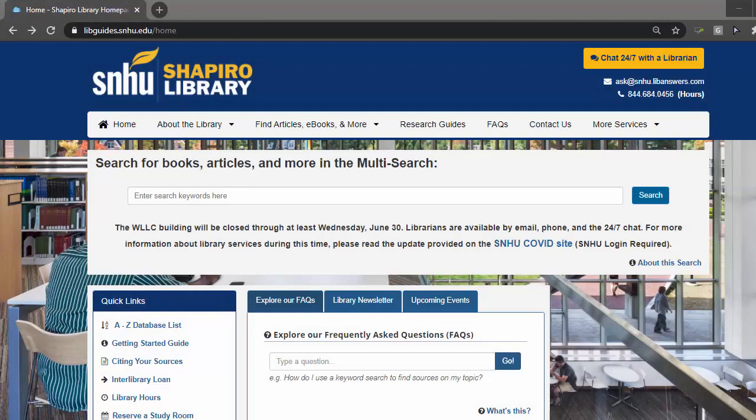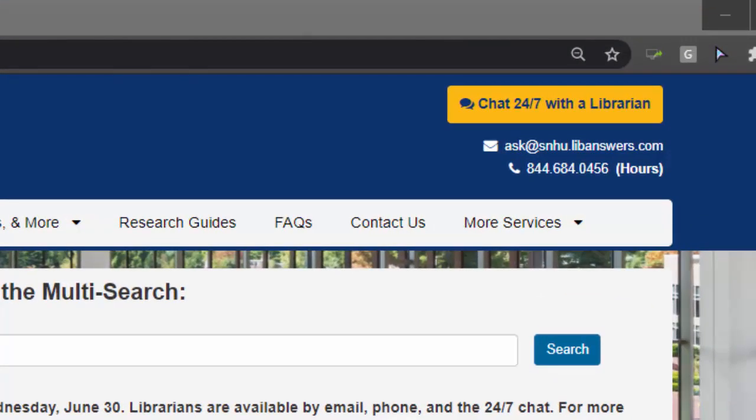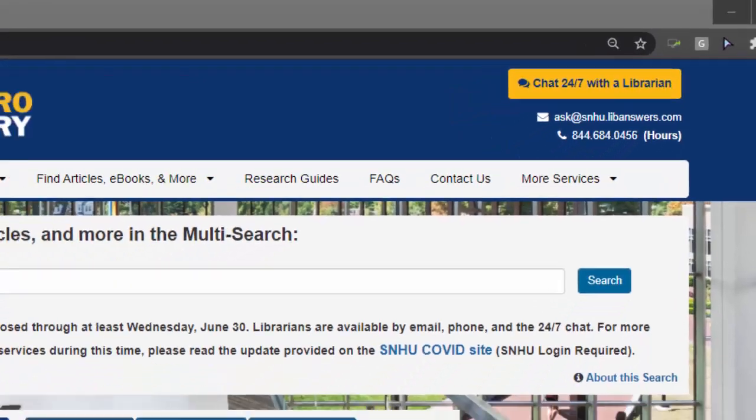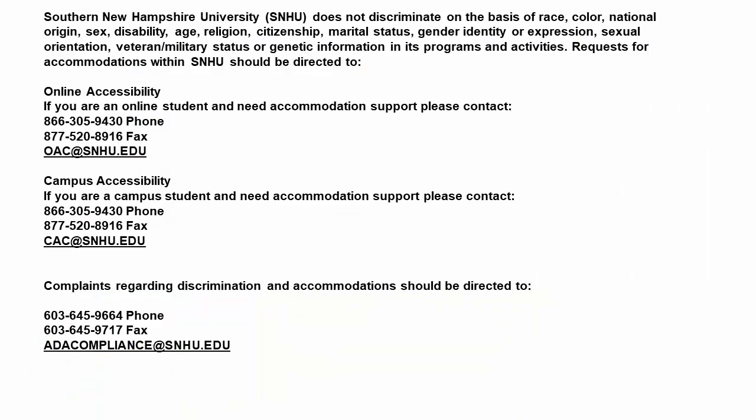As we look at the library homepage, know that you have more support from the reference team, which is available through the options in the upper right-hand corner, chat, email, and phone. And your professors may refer you to a subject-specific librarian at SNHU.